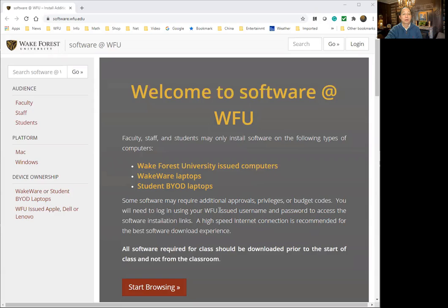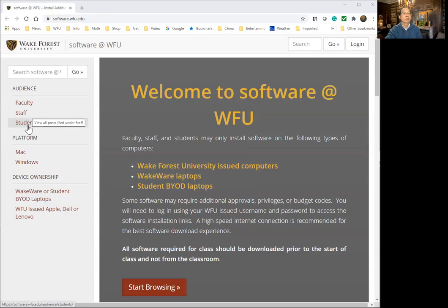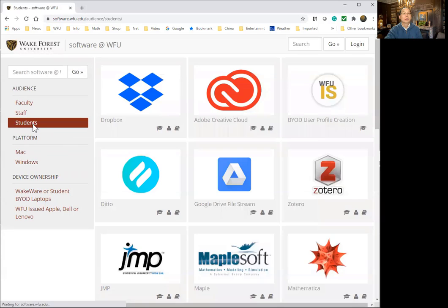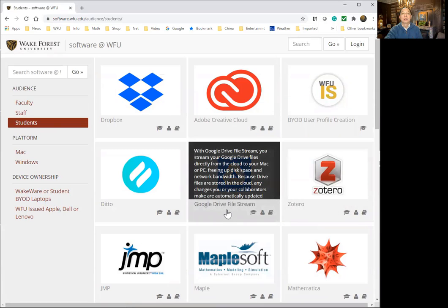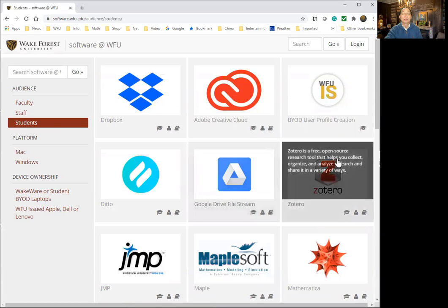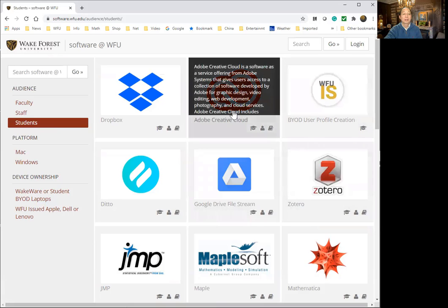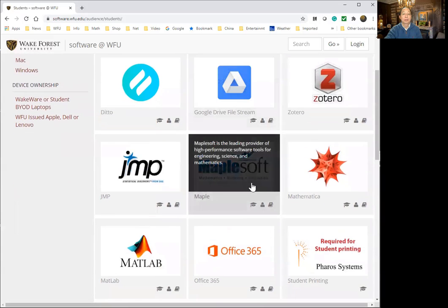Let me show you where you can find the link. This is software.wfu.edu. Over here you can find faculty, staff, and students. So you click on students, and then you see a list of software you can install. And here is MapleSoft, this is the one. So you install this software on your laptop.